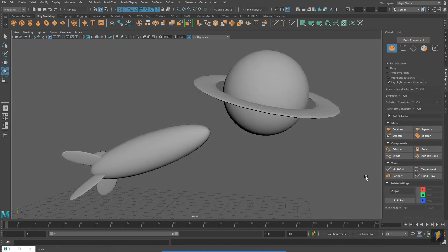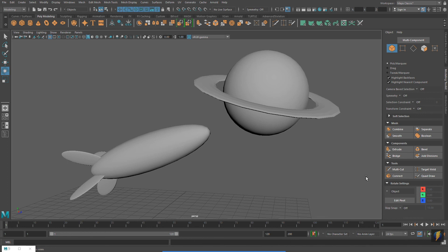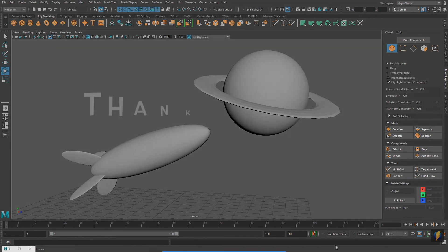With just the Move, Rotate, and Scale tools from the Tool Box, as well as the inputs in the Channel Box, you can actually do a lot. This simple scene was created using nothing more than the tools and techniques I've demonstrated so far. I hope you've enjoyed this video and thank you for watching.